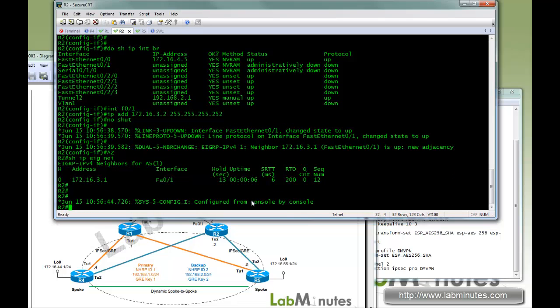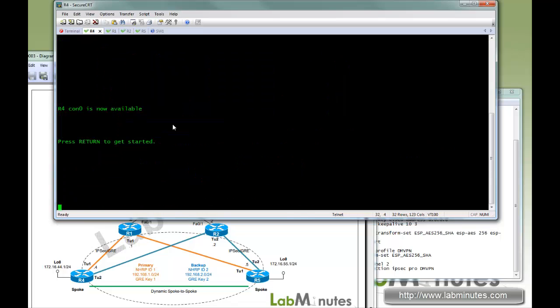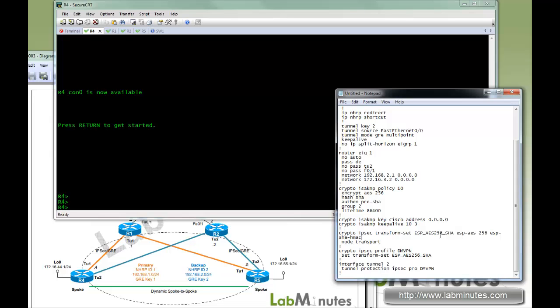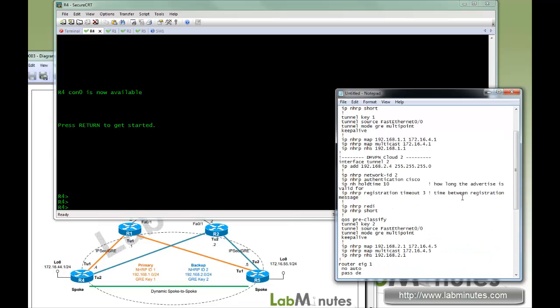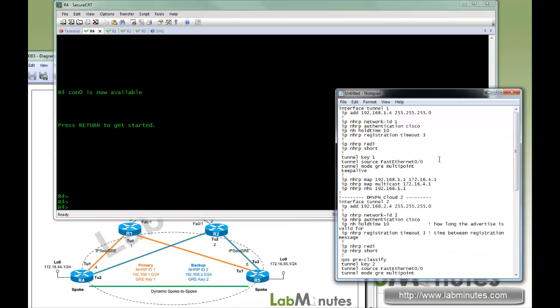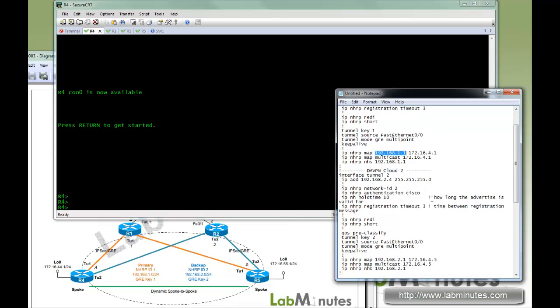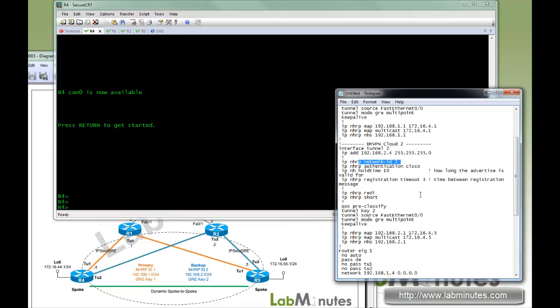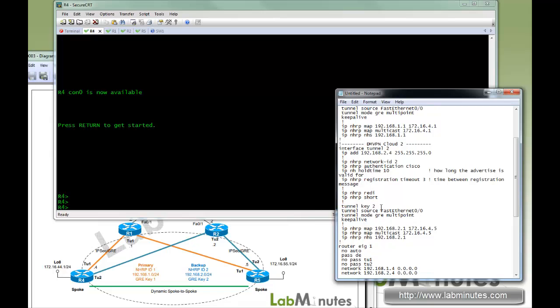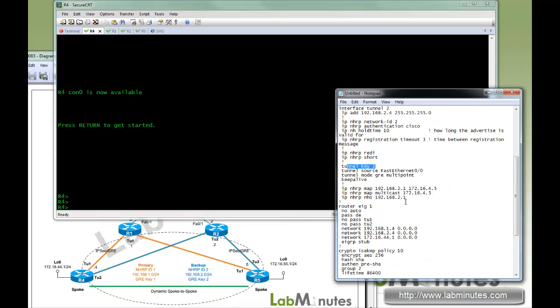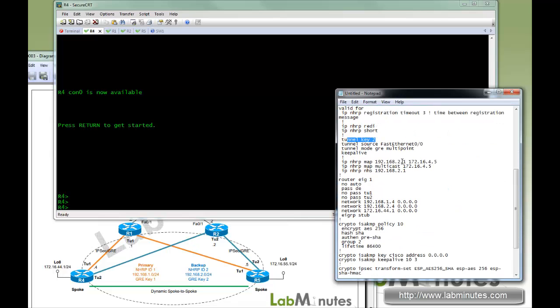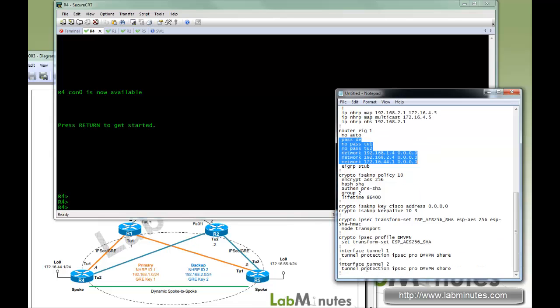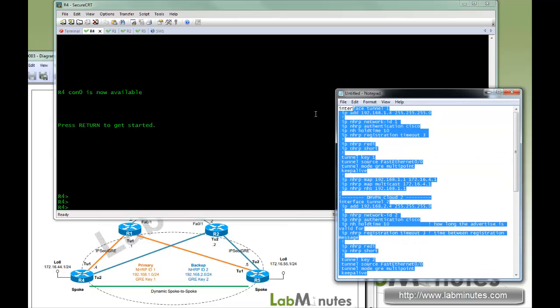Now let's complete our DMVPN configuration on the spokes. R4 is going to have two tunnels. Here is the config for R4: tunnel 1 with 1.4, network 1, key 1, and the mapping to hub router R1. The second tunnel, number 2, with IP address 2.4, network ID 2, and key number 2, and NHRP static map to 2.1 on router 2. Now we are going to enable NHRP holdover and turn on IPsec.